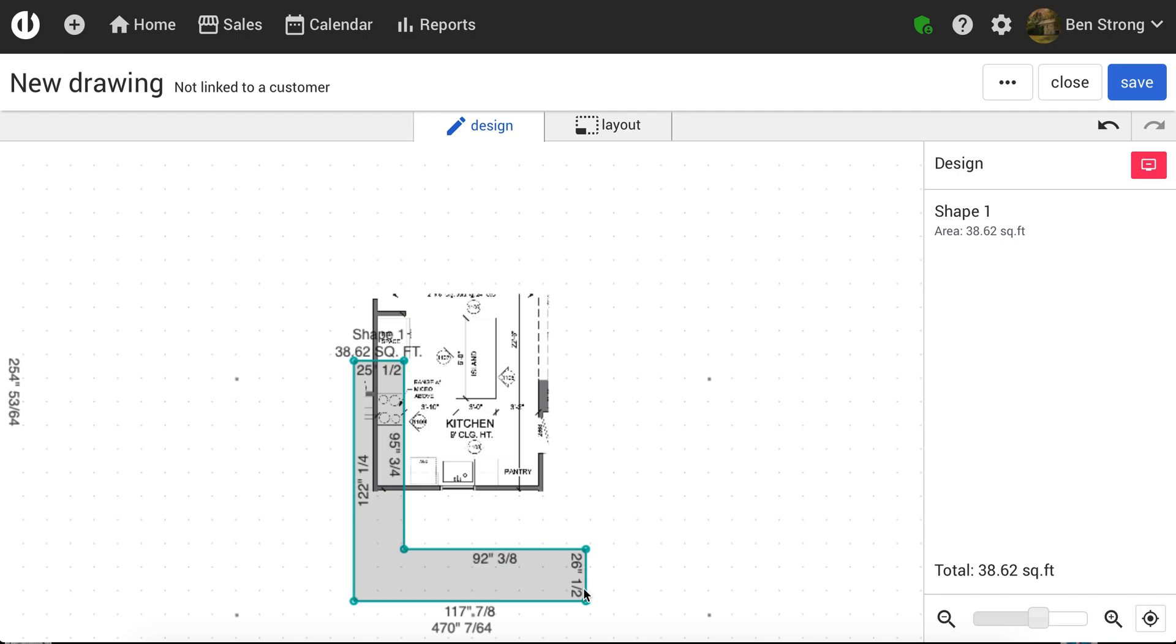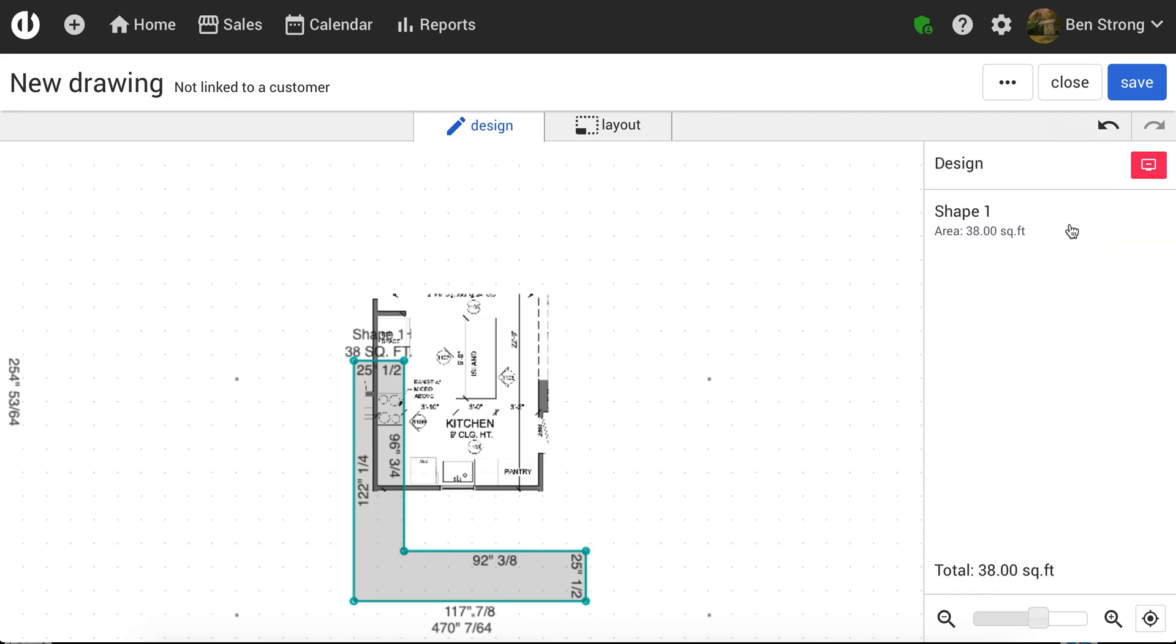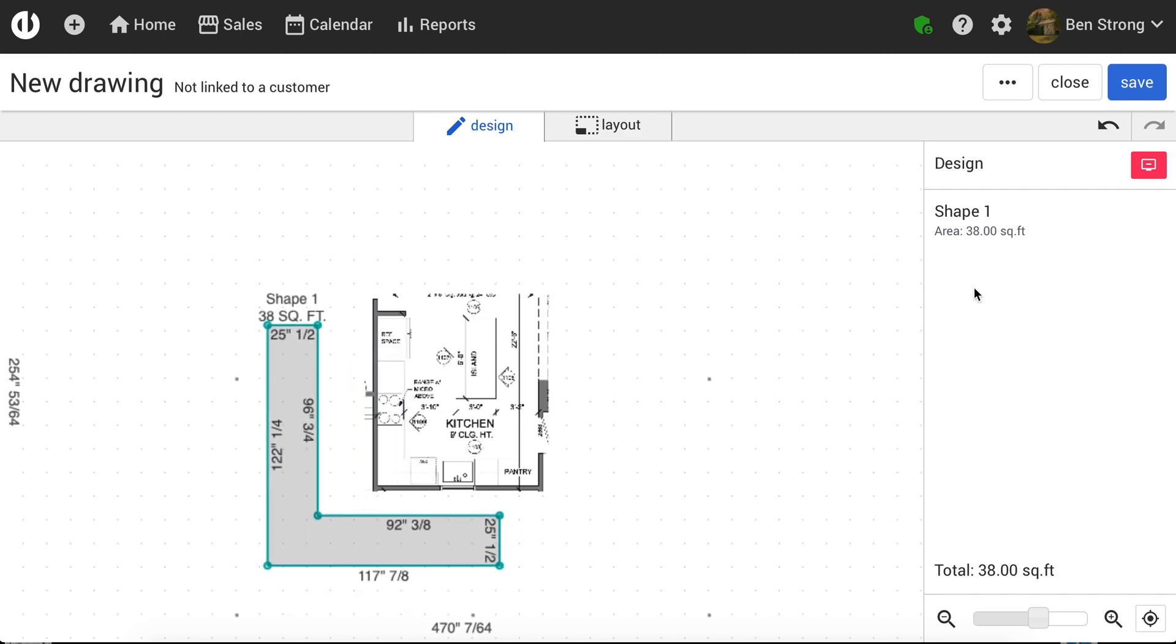I've got 26.5 down here because I didn't draw it quite right, so I can adjust this there. And I'm going to have a pretty close idea of my square footage now, at least for estimating. So I've got 38.0 square feet.